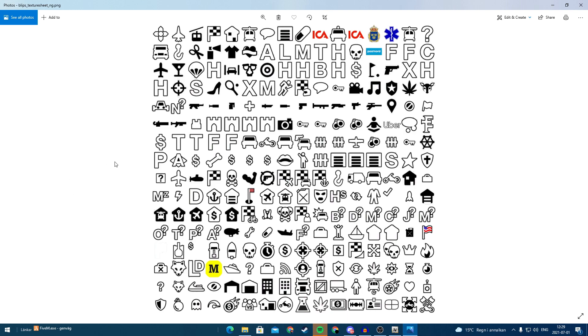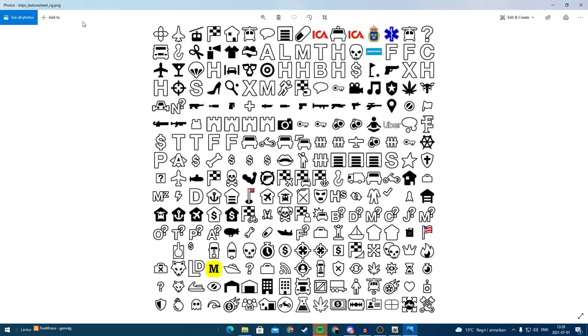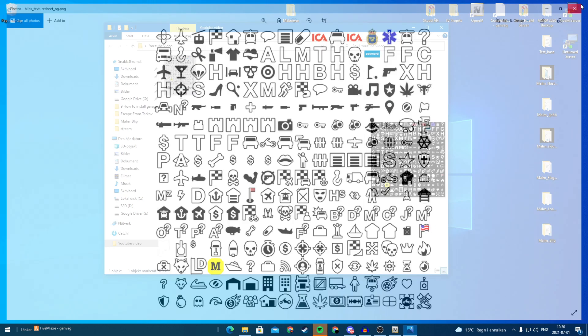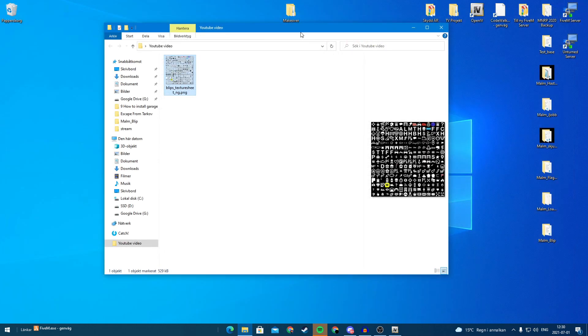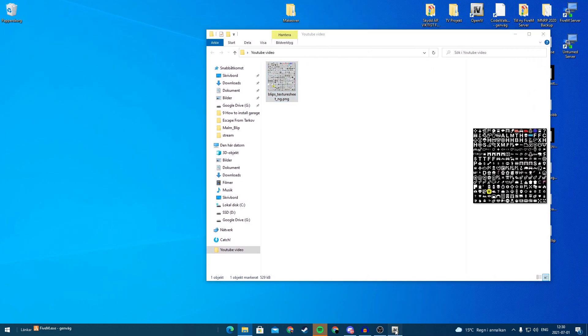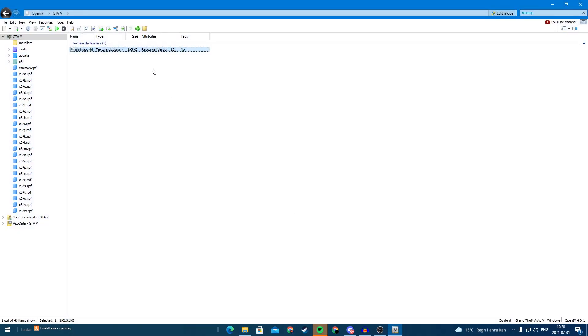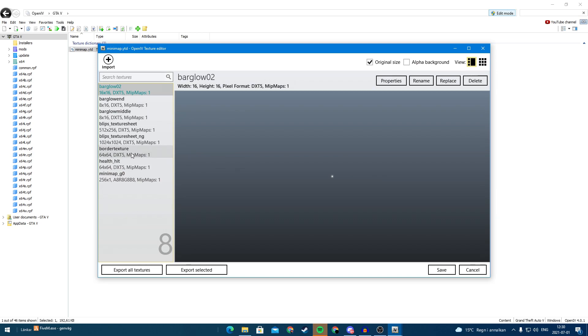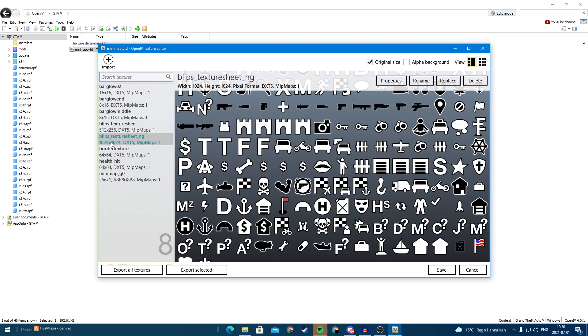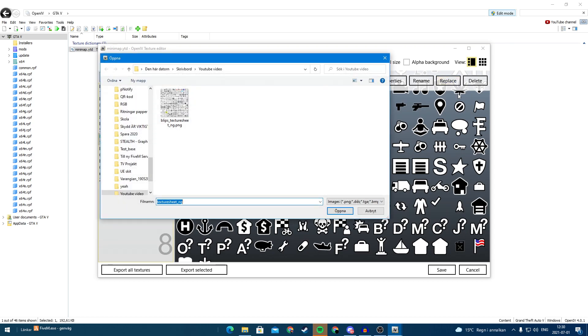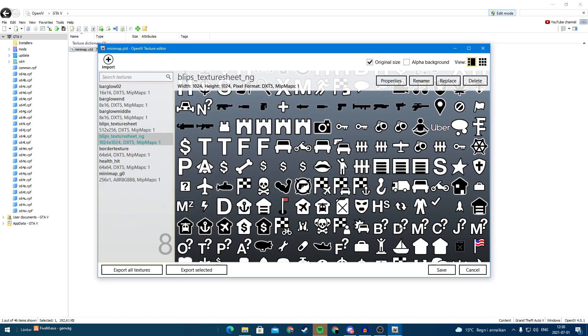So now we want to make this a .ytd file because now it says png. So we can close this one and we will go to OpenIV and we will open this one again. And we go to this one and we are going to replace and we are going to replace this with this one.